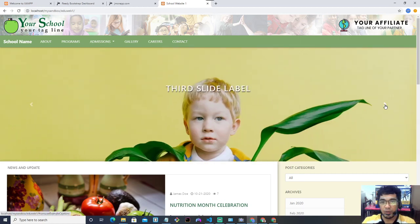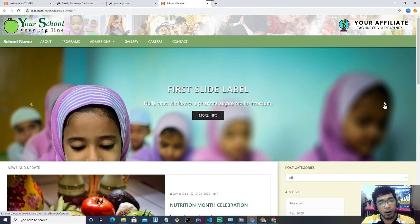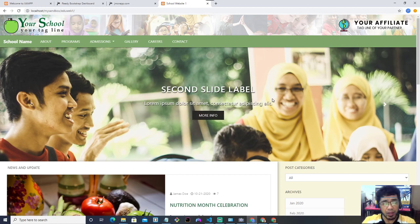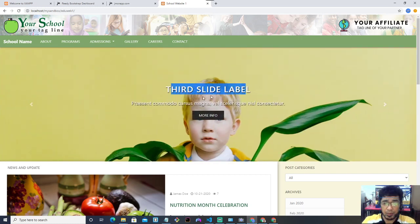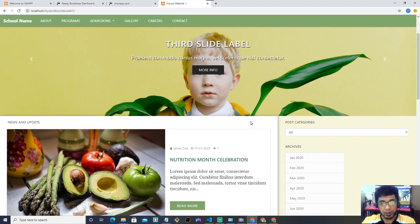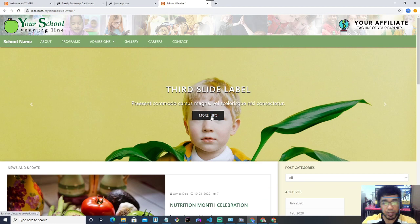Right here is what's called a carousel or slider. This is the part where the school can feature their unique programs — for example, a robotics program or anything like that. This section will have the title of the program, a brief description, and an action button. When the user clicks it, it should route to another page to show more details about that particular program.